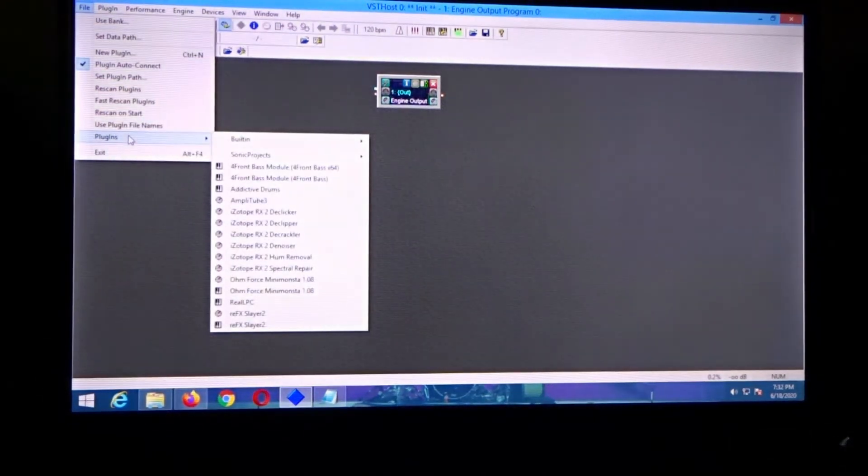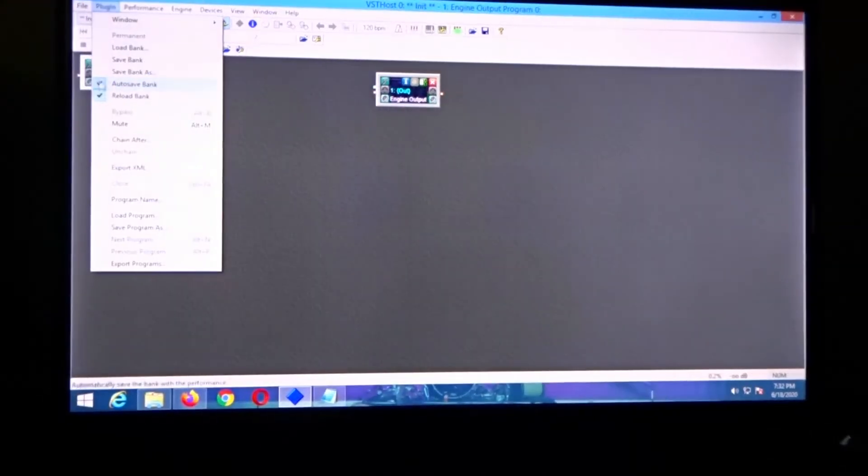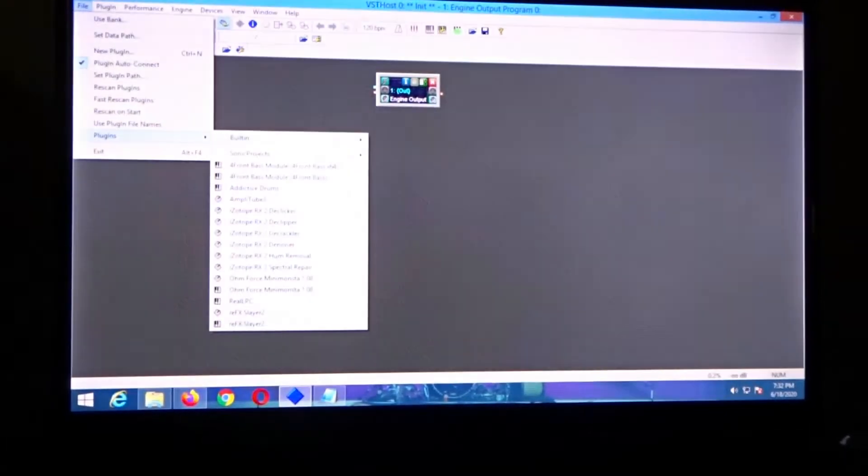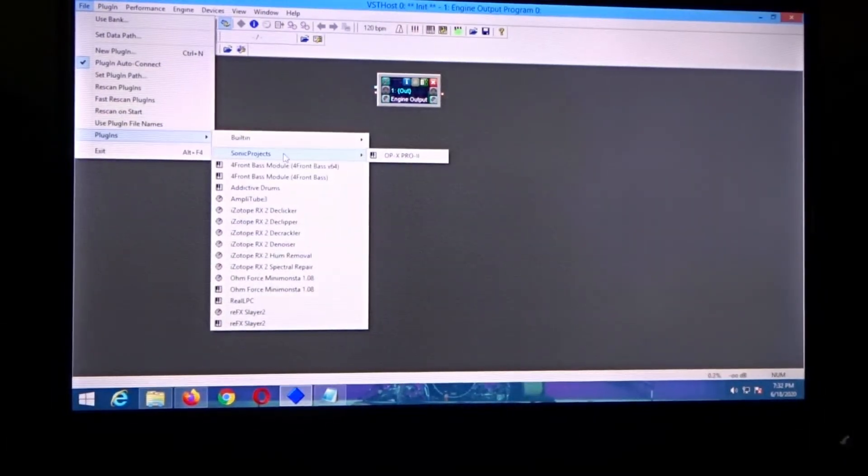Today I wanted to show you a program I forgot I even had, which is called VST Host. It hosts a bunch of virtual instruments and plugins. If you click on File, you click 'Rescan Plugins' and it'll scan for all the plugins and virtual instruments. Then you come down to Plugins over here and you can see Sonic Projects.